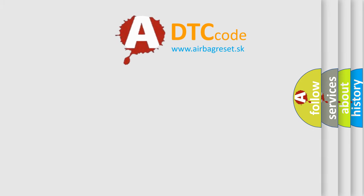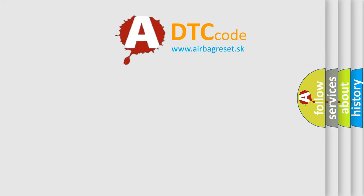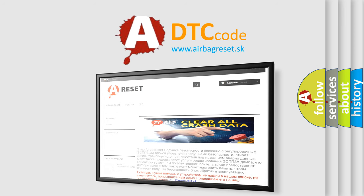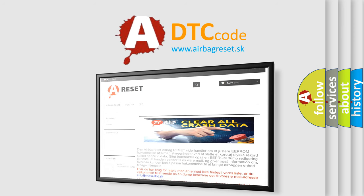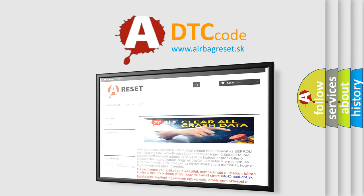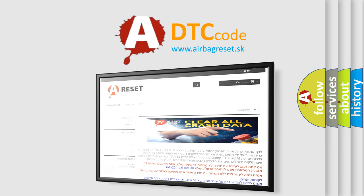The Airbag Reset website aims to provide information in 52 languages. Thank you for your attention and stay tuned for the next video.